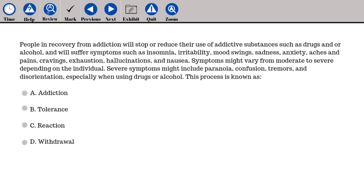People in recovery from addiction will stop or reduce their use of addictive substances and will suffer symptoms such as insomnia, irritability, mood swings, sadness, anxiety, aches and pains, cravings, exhaustion, hallucinations, and nausea. Symptoms might vary from moderate to severe. Severe symptoms might include paranoia, confusion, tremors, and disorientation, especially when stopping drugs or alcohol. This process is known as: A. Addiction, B. Tolerance, C. Reaction, D. Withdrawal.